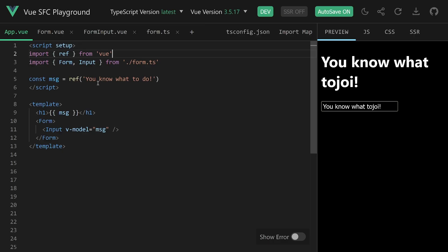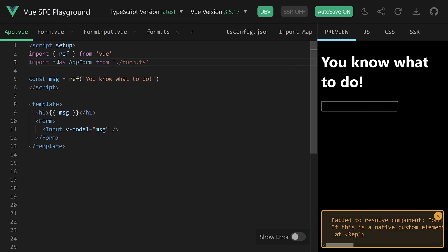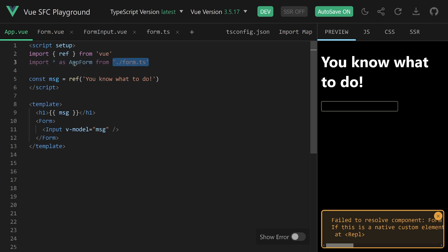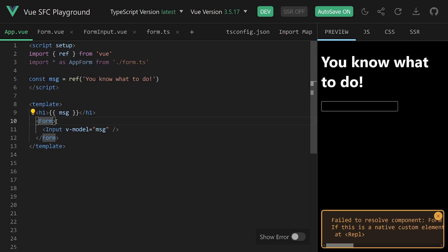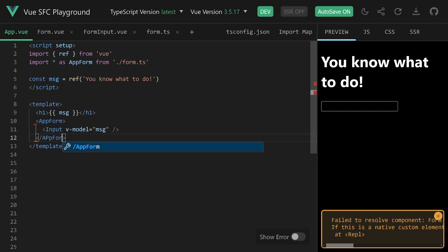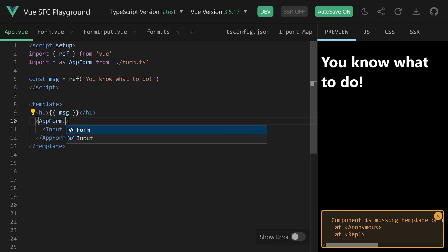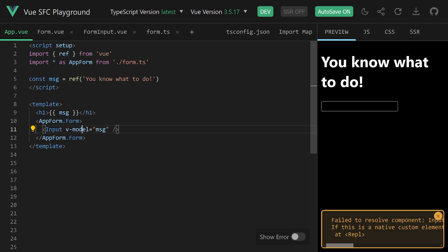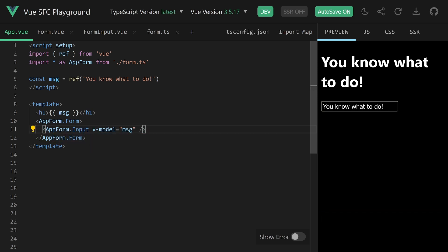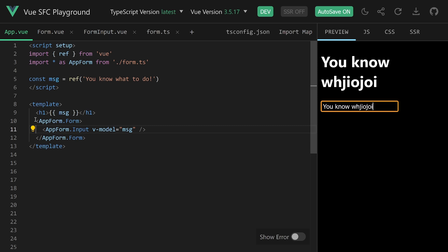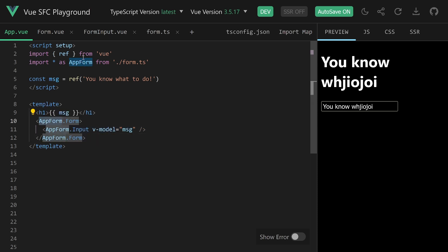All we have to do is use 'import * as AppForm' — or whatever you want to call it. So we import all the components in form.ts and put them into one object. Of course the error shows there's no form or input yet. But now we write 'AppForm.form' and 'AppForm.input' using dot notation in the template. Things work again, and the benefit is clear encapsulation and coupling — they all belong to the same AppForm category, the same logical and architectural structure.